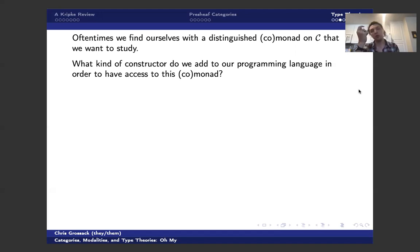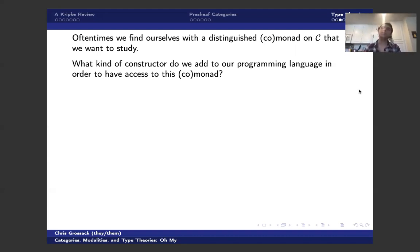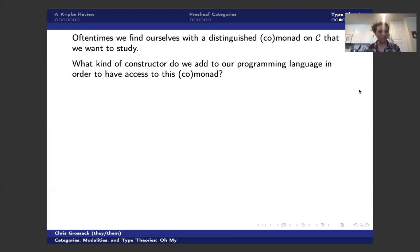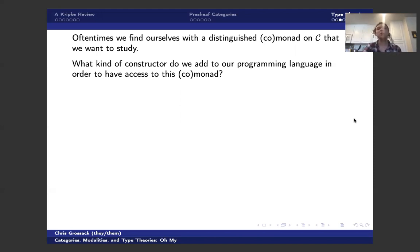And what kind of constructor should we add to our language in order to have access to this comonad? And again, I led with the vector space analogy, but this is something that people really do care about in practice. So there's a paper of Moggi from 1991, which actually uses this. And this kind of semantics is exactly how, for instance, the Haskell programming language works. And so we want to talk about, with my favorite monad, adding some syntax to talk about my monad. Well, what even is a monad? That's a good place to start.